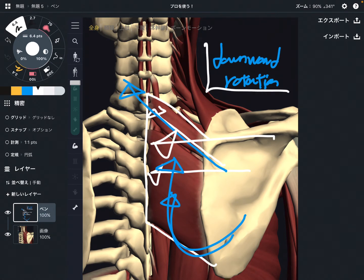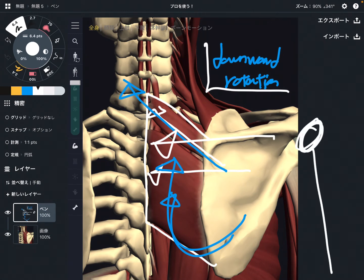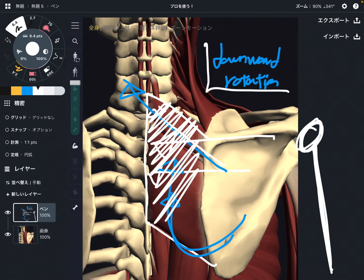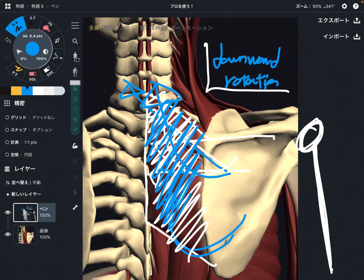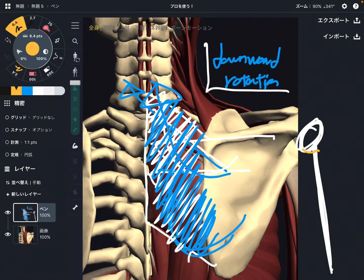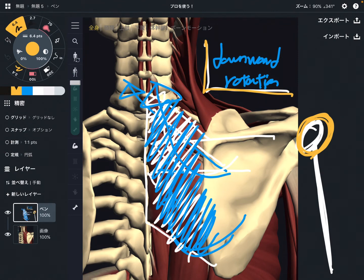Downward rotation is very important for shoulder movement. If the rhomboid is very tight, the scapula is brought this way and stacks here, so the scapula cannot move very freely. If the scapula does not move, the shoulder cannot move. That's why downward rotation is very important for shoulder movement.